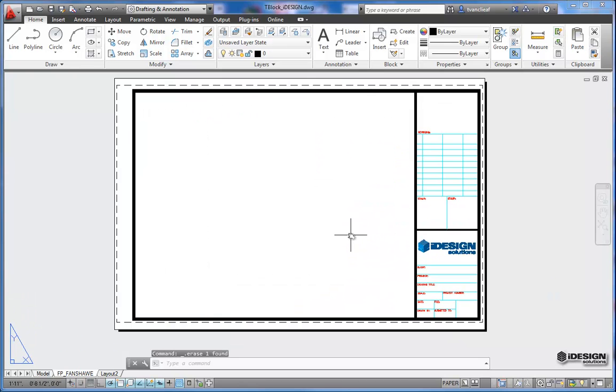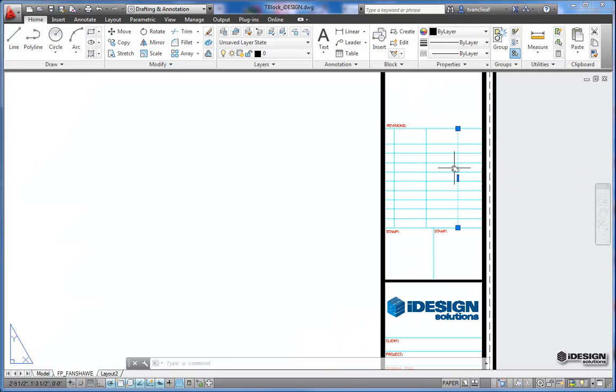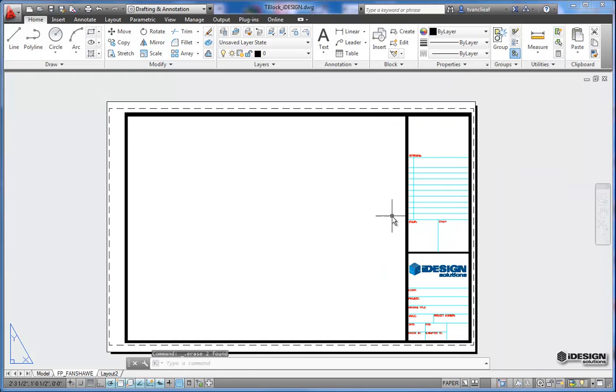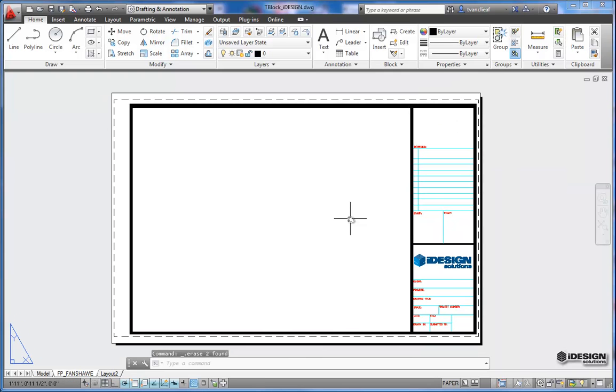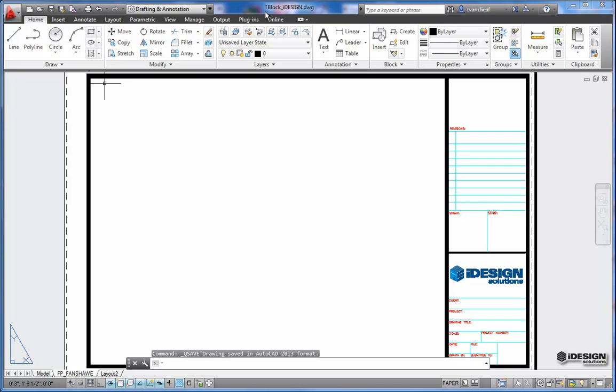So now that I have a title block pretty much set out the way that I'd like it, maybe I'll just take out these lines. They're probably not necessary either. We'll save that as we need it, and it's already saved with the title block file name that I want.